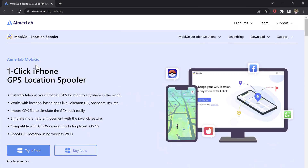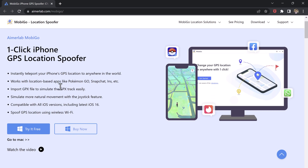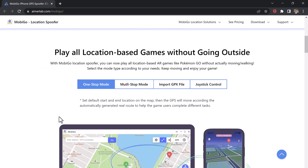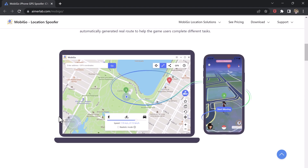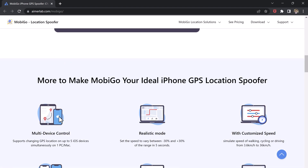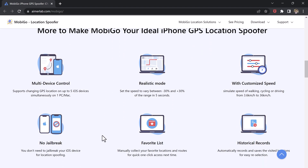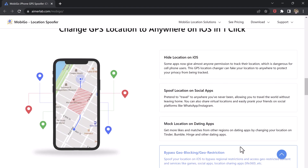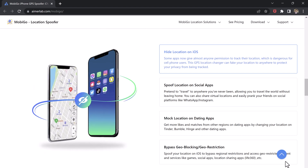Download iMerlab Mobigo. It's a simple and easy-to-use app that allows you to change your phone's GPS location with just one click. Whether you want to fake your location on social media, hide your real location from others, or simply enjoy the fun of spoofing your GPS, iMerlab Mobigo one-click is the perfect tool for you.